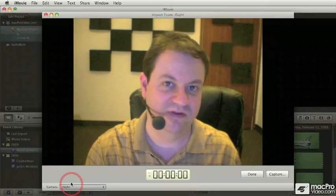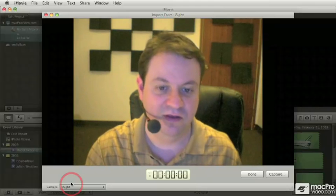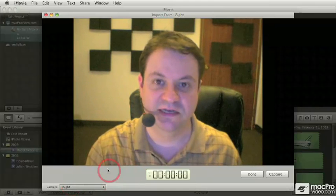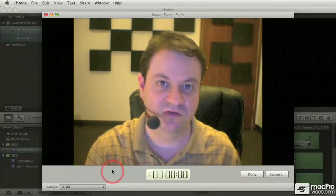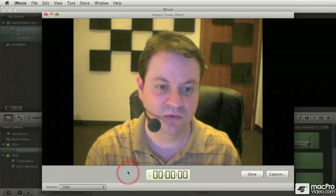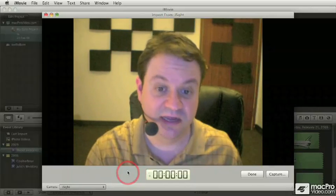Now the capturing process is very much the same as you would do with any other camera. The main difference is that, as you can see here, there is no transport control. So we cannot fast forward, basically because it's live.